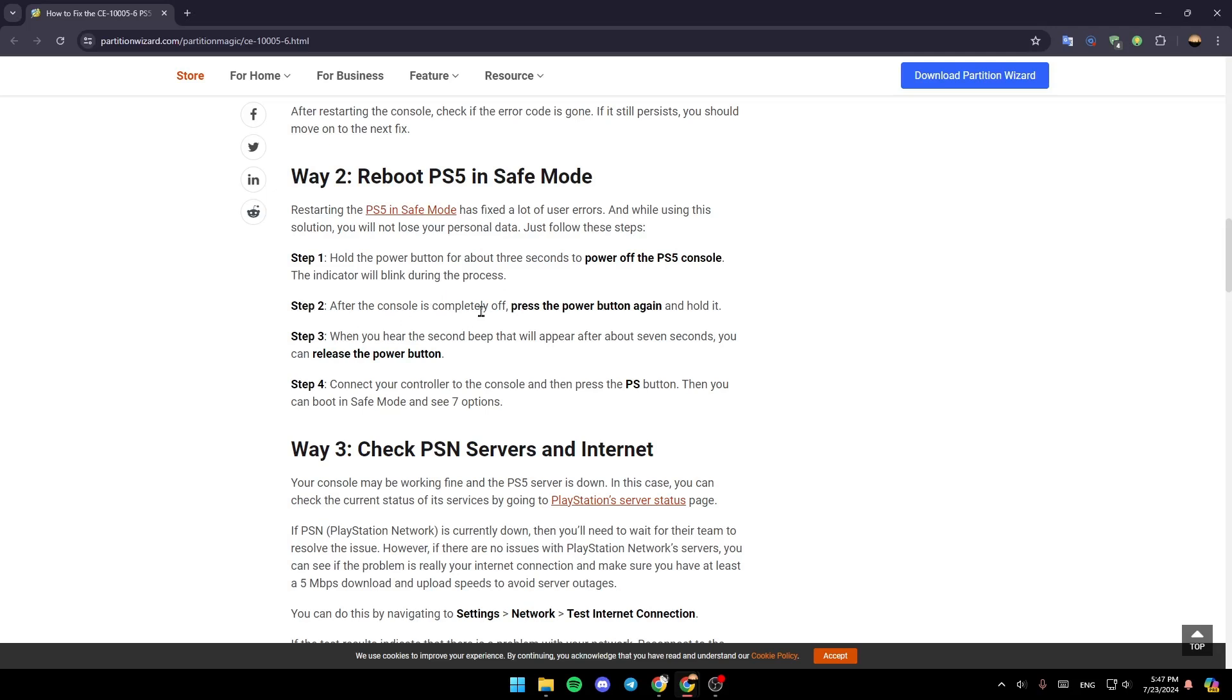Step 3: When you hear the second beep, which will appear after about 7 seconds, release the power button. Step 4: Connect your controller to the console and press the PS button. Then you can boot in safe mode and see 7 options.